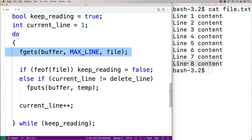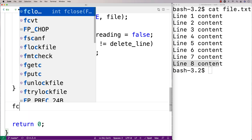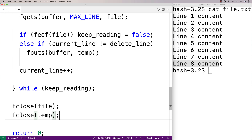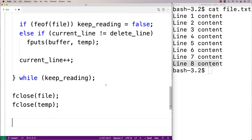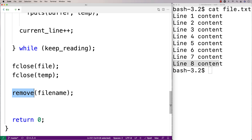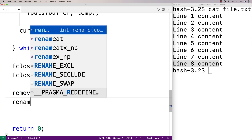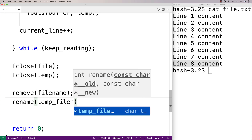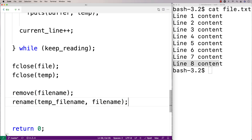When the loop finishes, the temp file looks just like the original except the target line is gone. We close both file handles with fclose(file) and fclose(temp) since we're done accessing them. Then we call remove(file_name) — from stdlib.h — to delete the original file, and rename(temp_file_name, file_name) to give the temp file the same name as the original, completing the replacement.